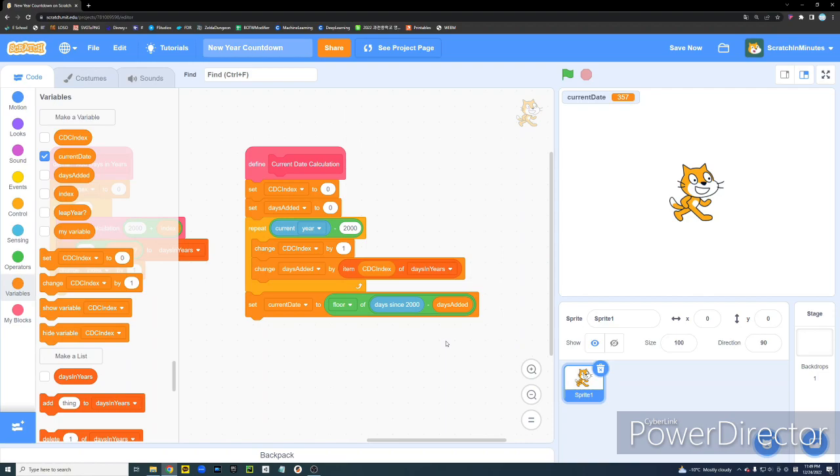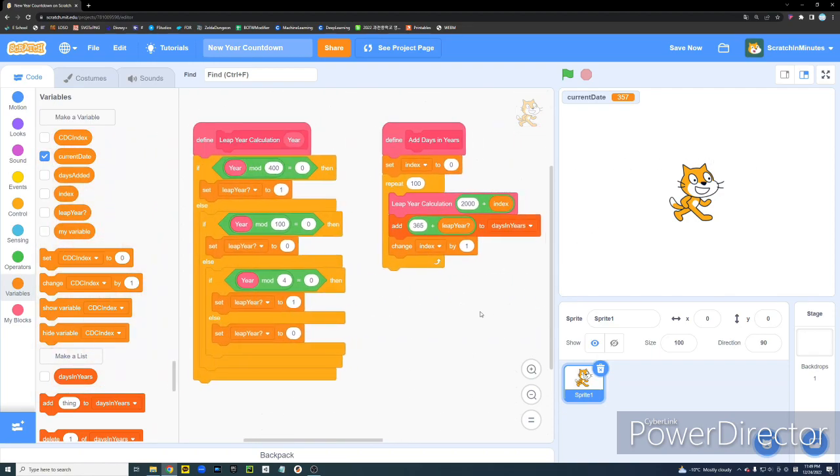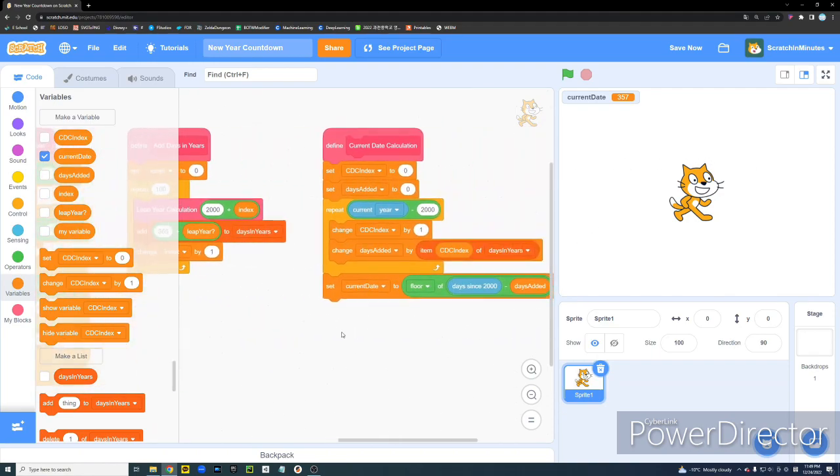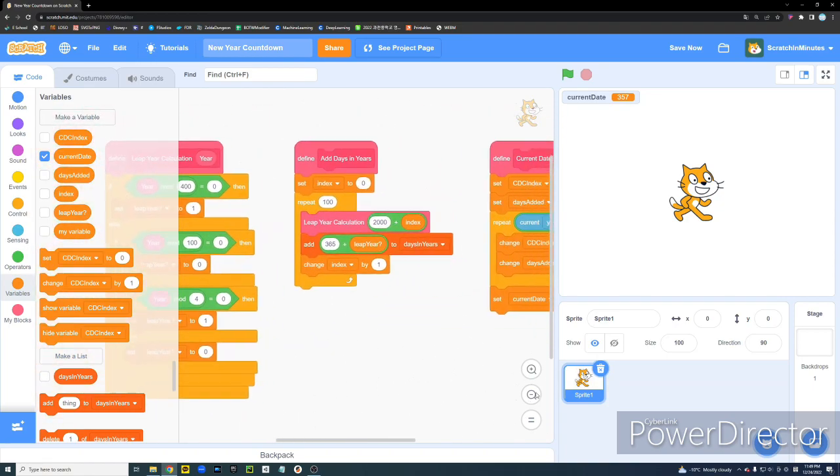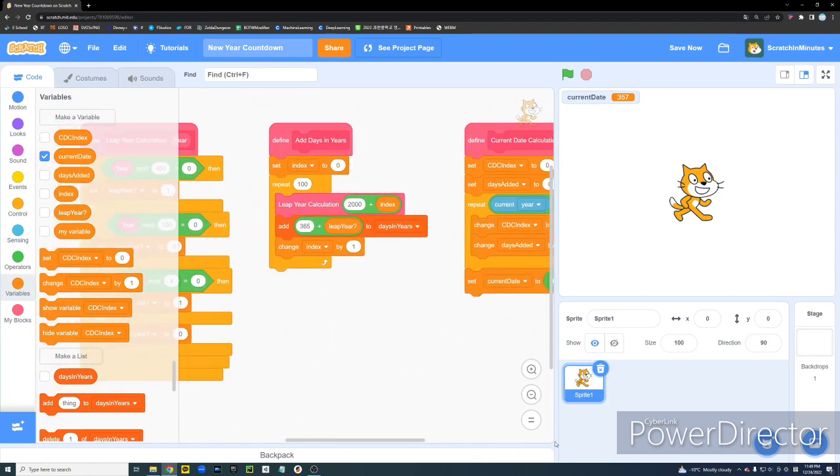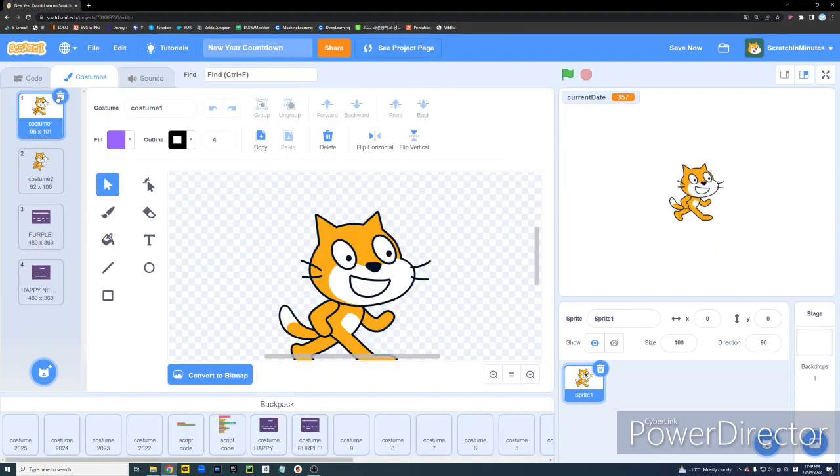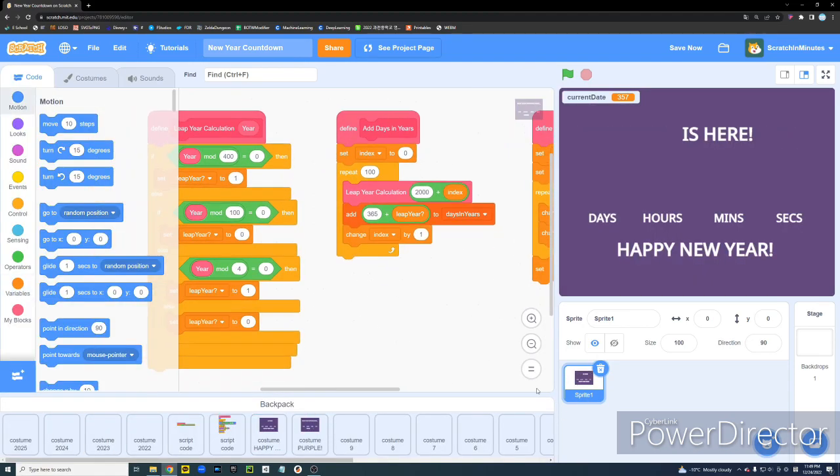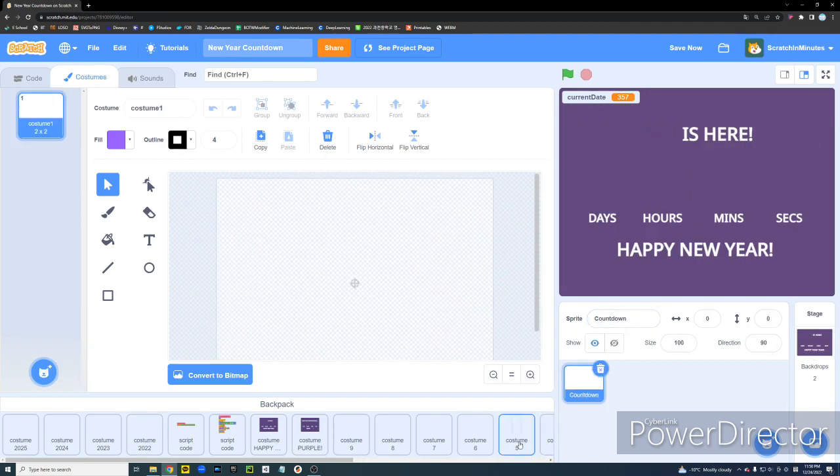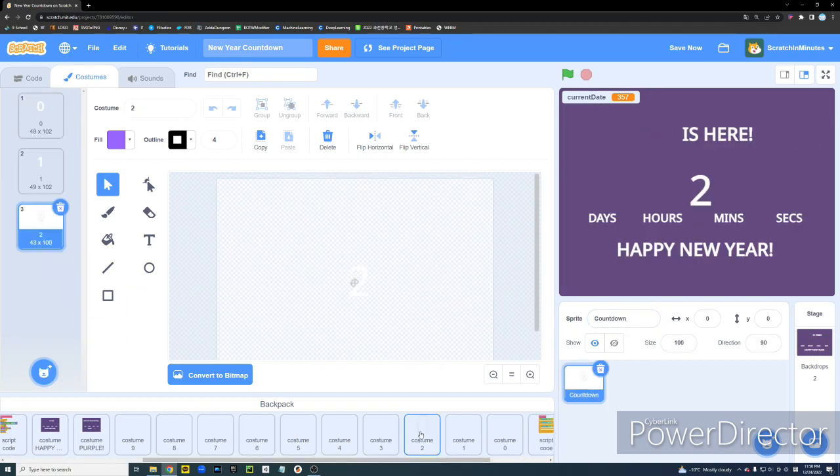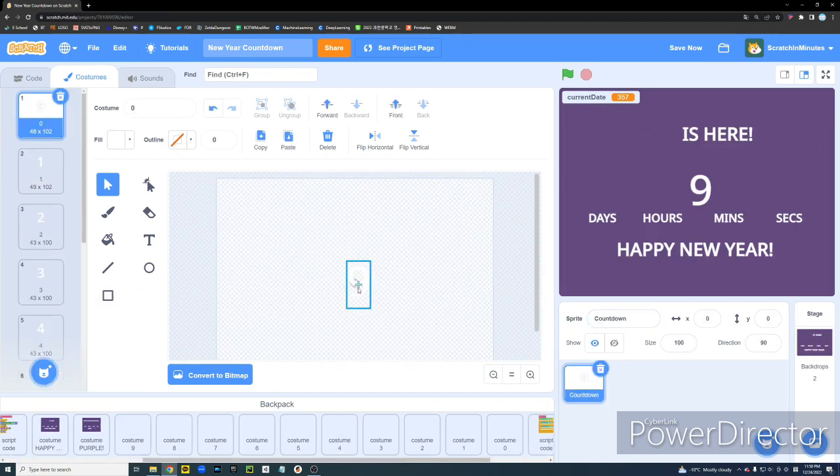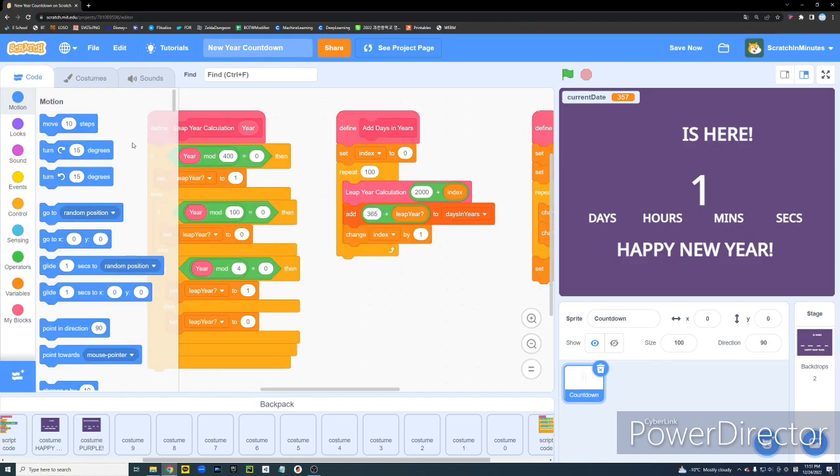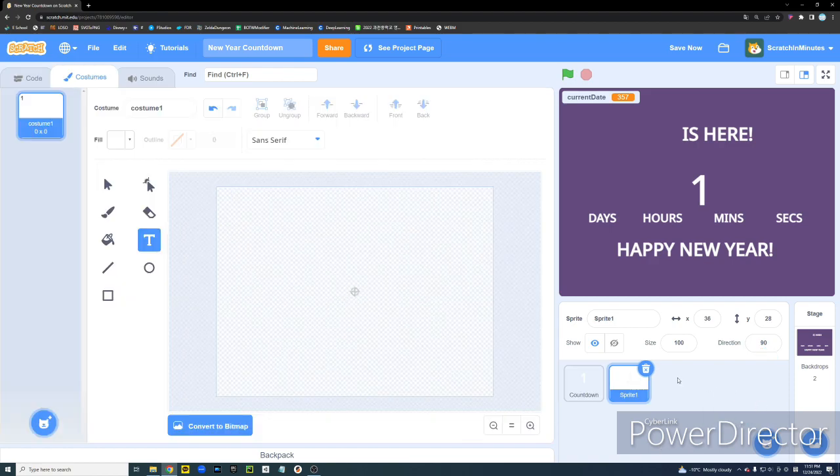I'm going to get some assets that I have made beforehand. And if you're looking to get these, you can just click the link down below and get them. Alright. So I got all my assets.